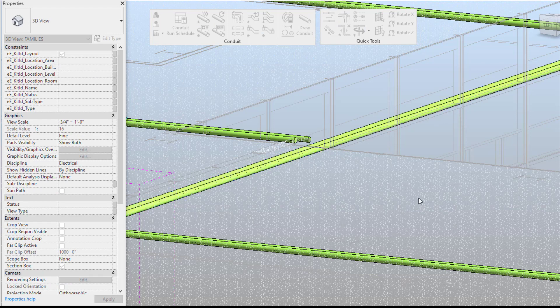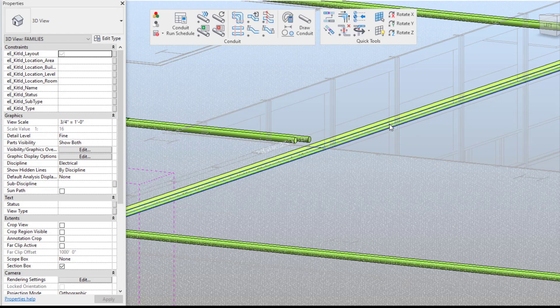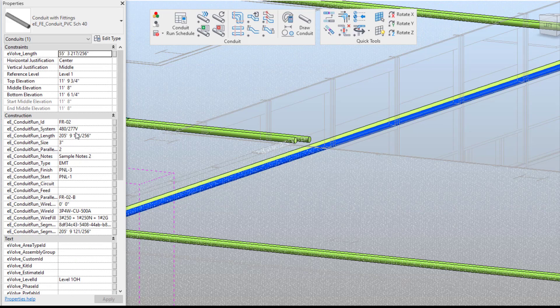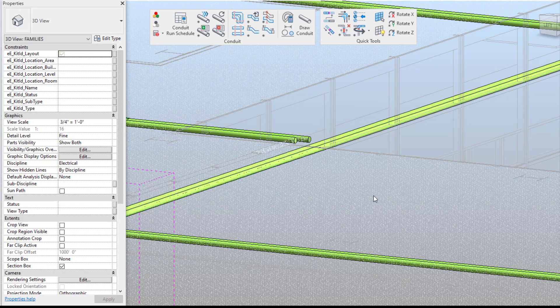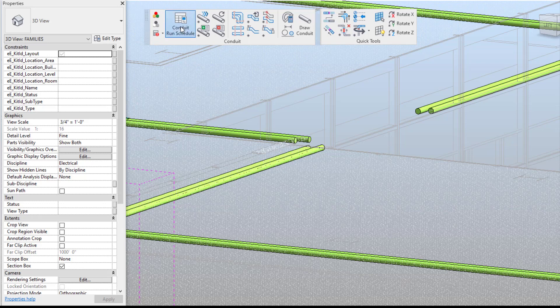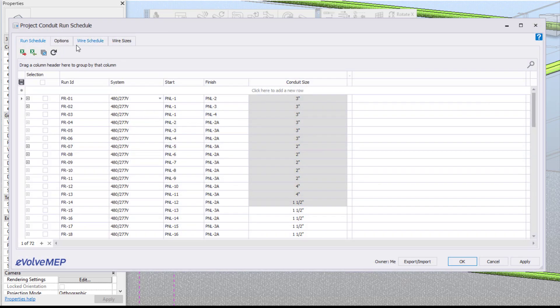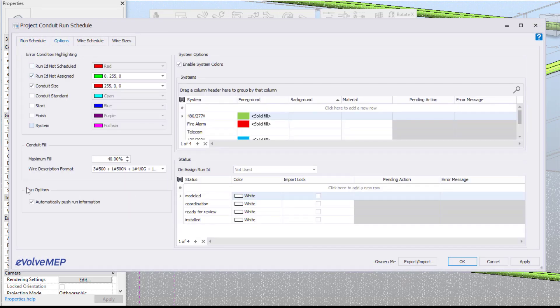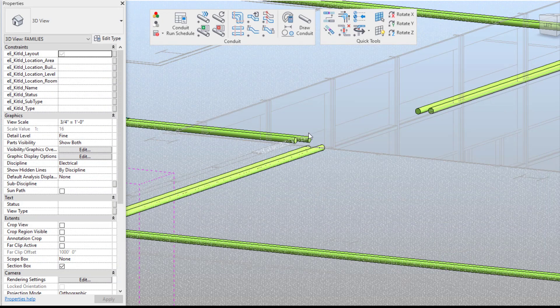Now you're going to see when I select on my conduit here that my run ID was assigned to my FR02 which you can see it didn't prompt me to figure out which one is actually needed in this situation. So how to fix that is I'm going to go into my conduct run schedule and you're going to go into your options tab and I'm going to uncheck my option run right here.